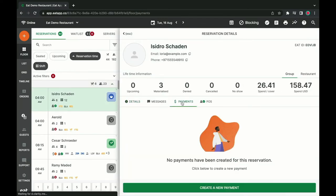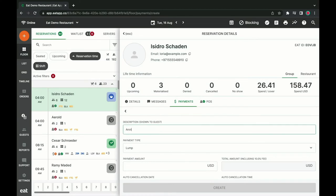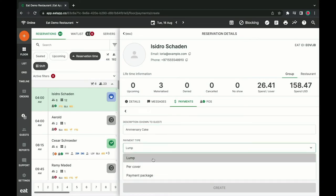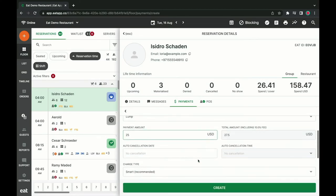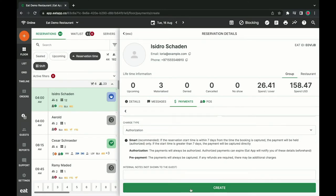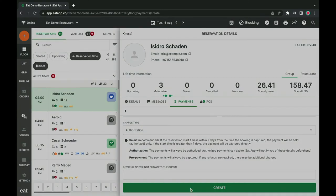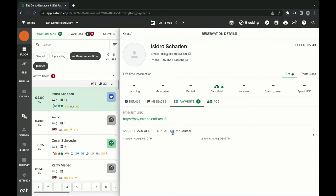All I have to do is click Create New Payment from the Payments tab of any reservation, fill out how much I want to charge the guest and how I want to charge them, and that's it. You'll be notified as soon as your guest has successfully made a payment, and you can then mark their booking as confirmed.